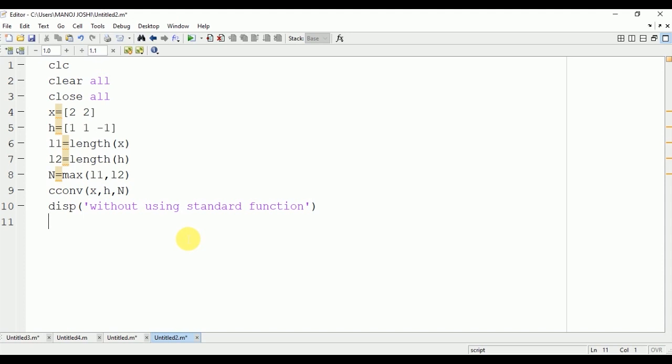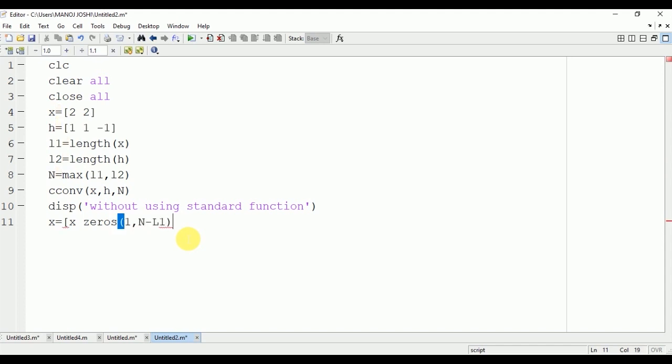We will zero pad the first signal: x equals x, zeros(1, N minus L1). We will zero pad signal 1. Now the signal will become 2, 2, 0.